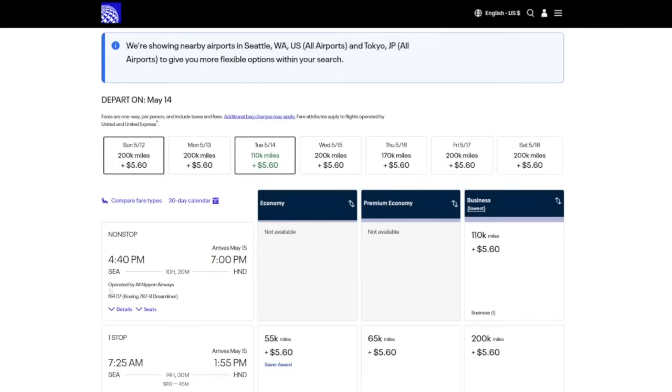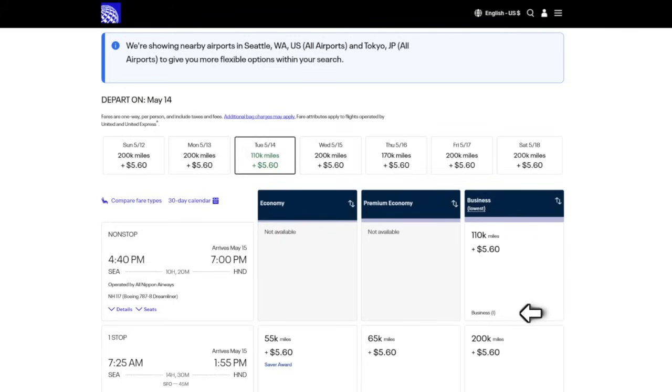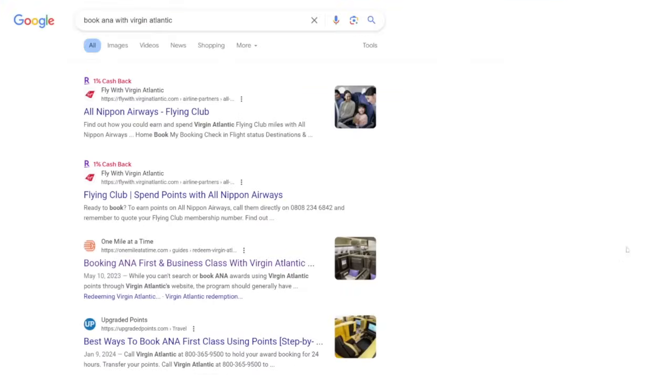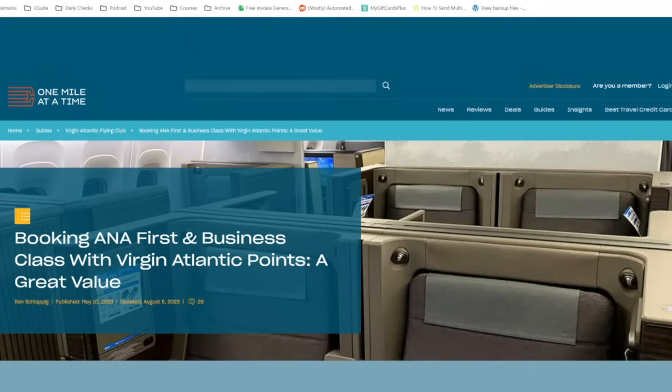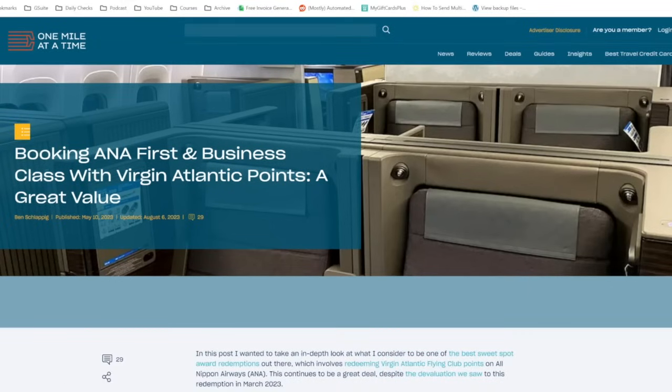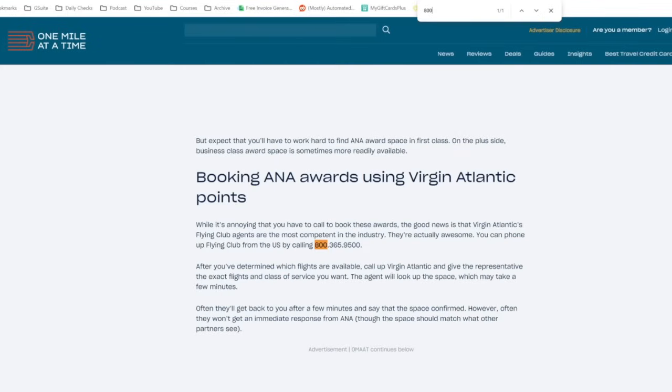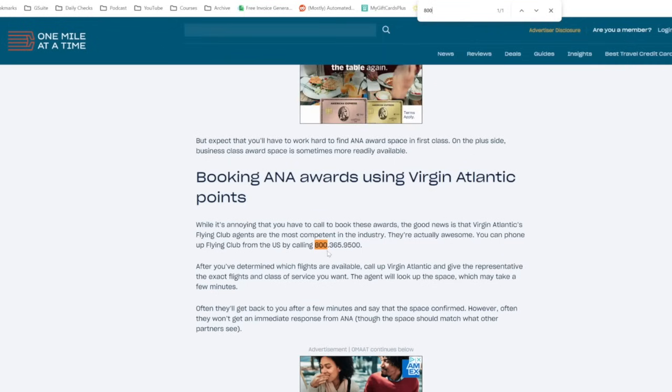Here's what you're looking for. You want something that's operated by all Nippon airways. And when you look over here, you want it to say business class parentheses I, that means it is very likely that Virgin Atlantic has access to this as well. Once you see it on United, you need to call Virgin Atlantic. You cannot book this online with them if you want the 45,000 points price. So what you're going to do here is Google book ANA with Virgin Atlantic. I like to use this one mile at a time article. There's a few other ones that talk about how to do this, but this one is my go-to or I'll click here. And then I usually just say control F 800 so that I find the phone number to call, which is 800-365-9500.